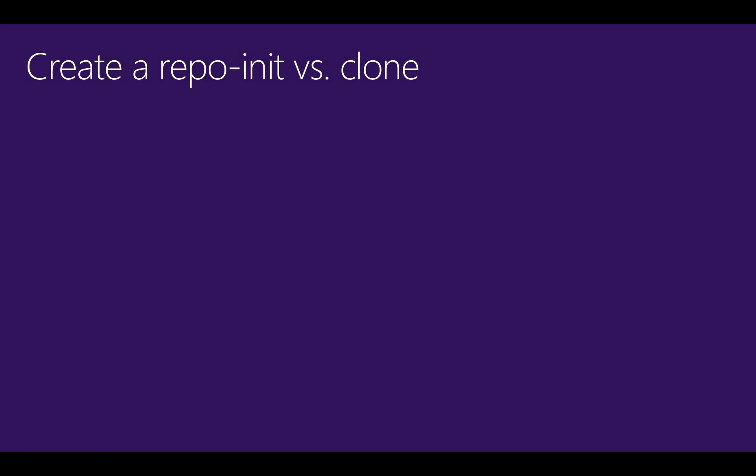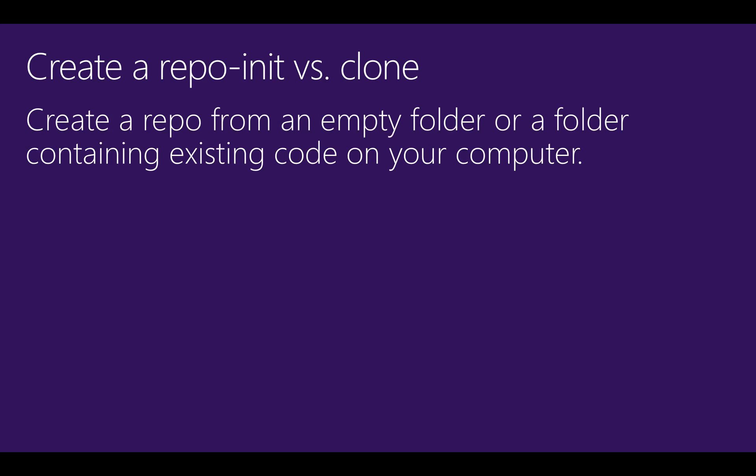Git provides two ways to create new repos. The first way is to create a repo, or init, from an existing folder on your computer. This folder can be empty or it can contain code that you've already written.